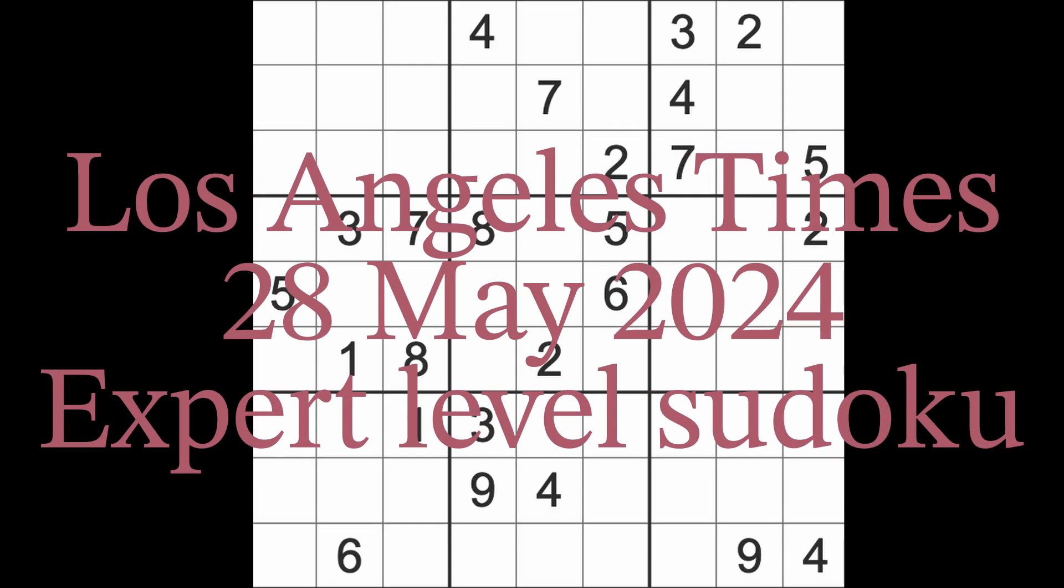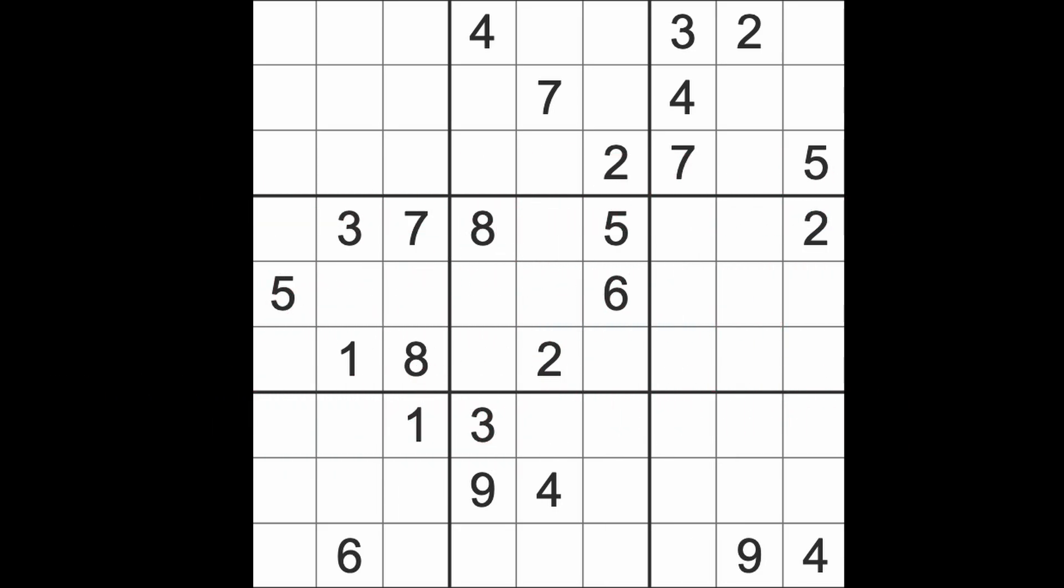Hello fellow Sudokuns and welcome to Zen and the Art of the Guardian Sudoku puzzle. It's Tuesday the 28th of May 2024. It's my Sudoku at Bedtime game.